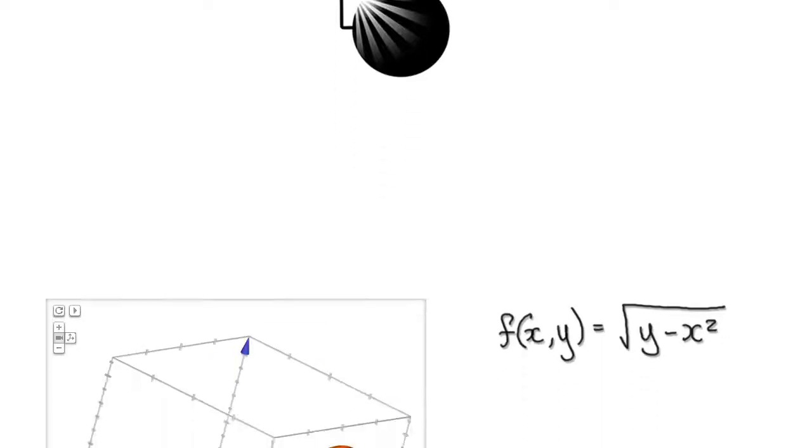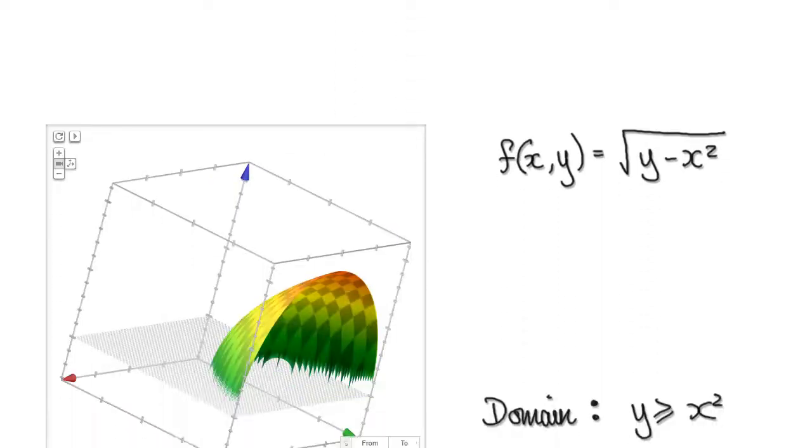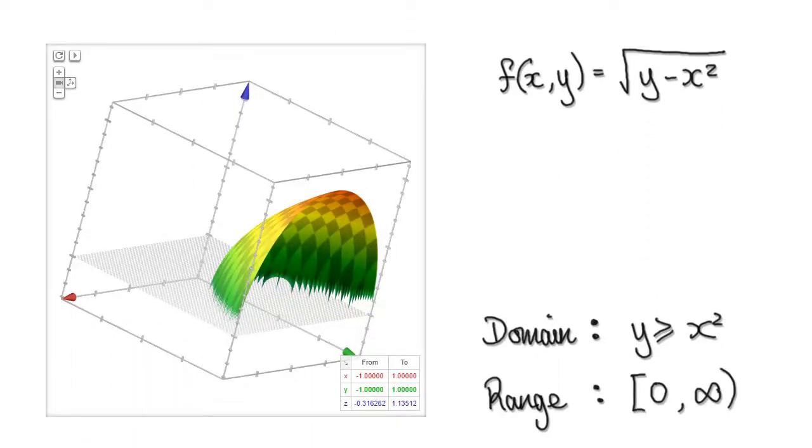In this video I'm going to give you three examples of multivariable functions and we'll state their domain and range.